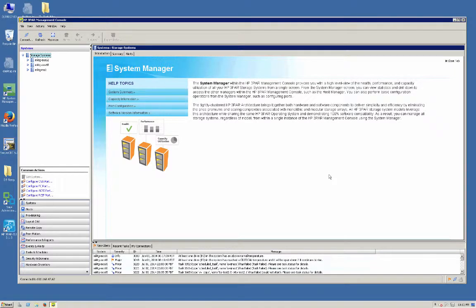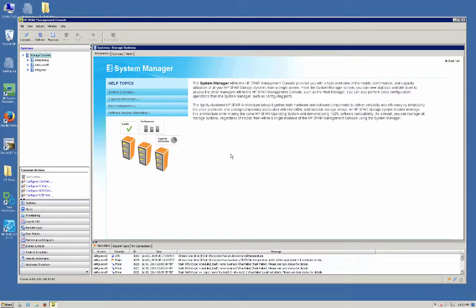In this demonstration, we're going to set up synchronous long-distance remote copy replication. In order to set up synchronous long-distance, we're going to need three 3PAR systems.